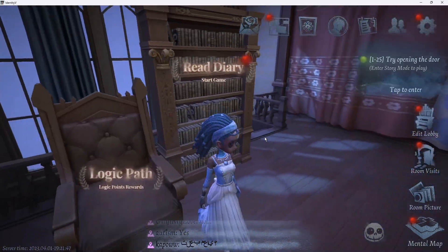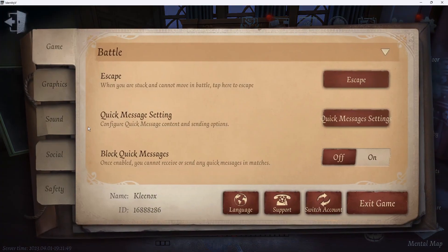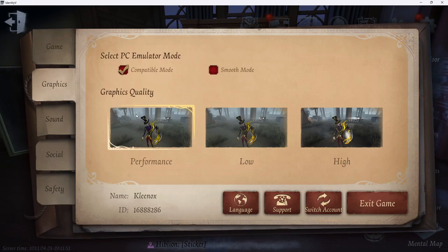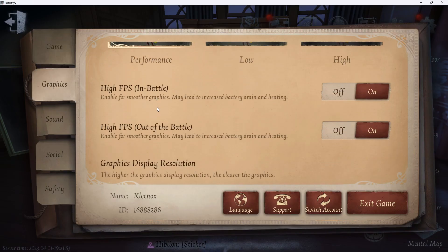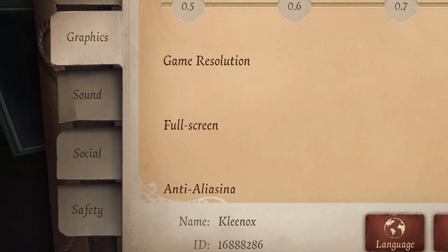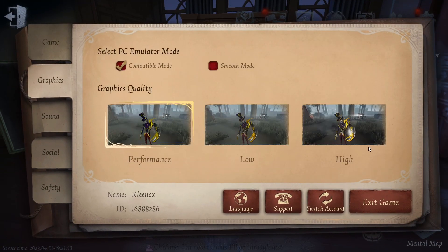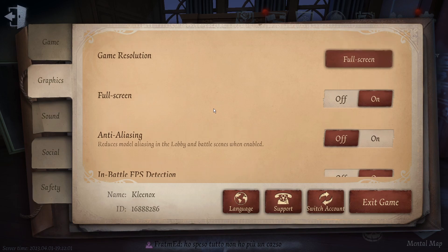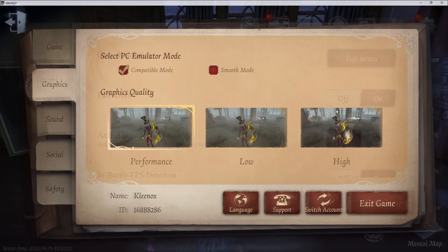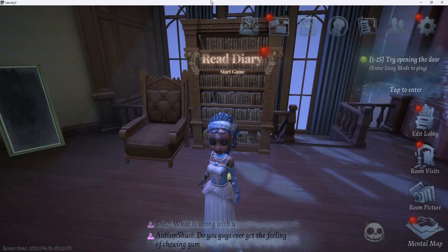All you gotta do is go into Identity V right here, click Settings, go over to Graphics, then scroll down until you see Full Screen. Turn this off — usually it's going to be on, as you can see it's set to full screen — just turn it off.